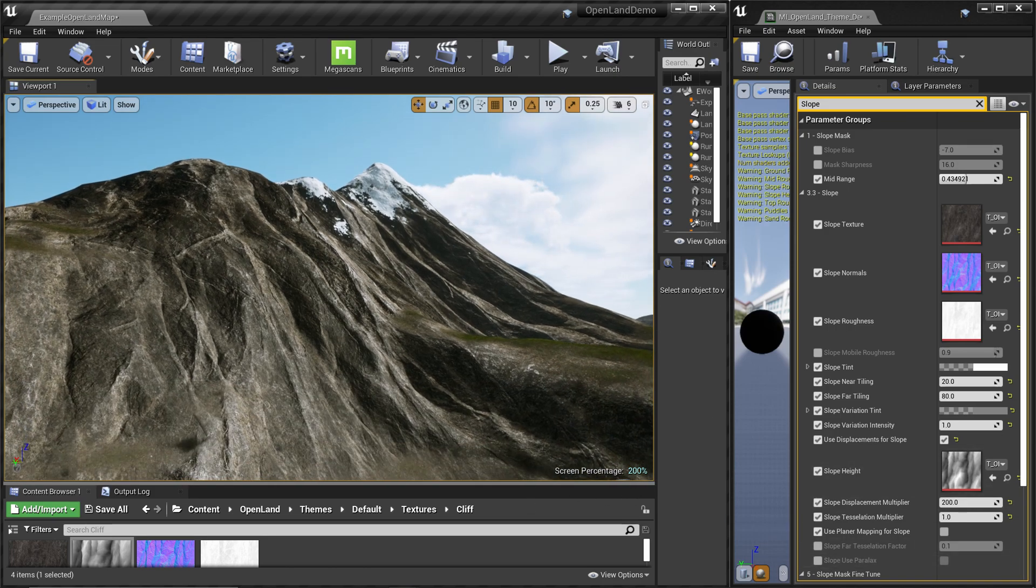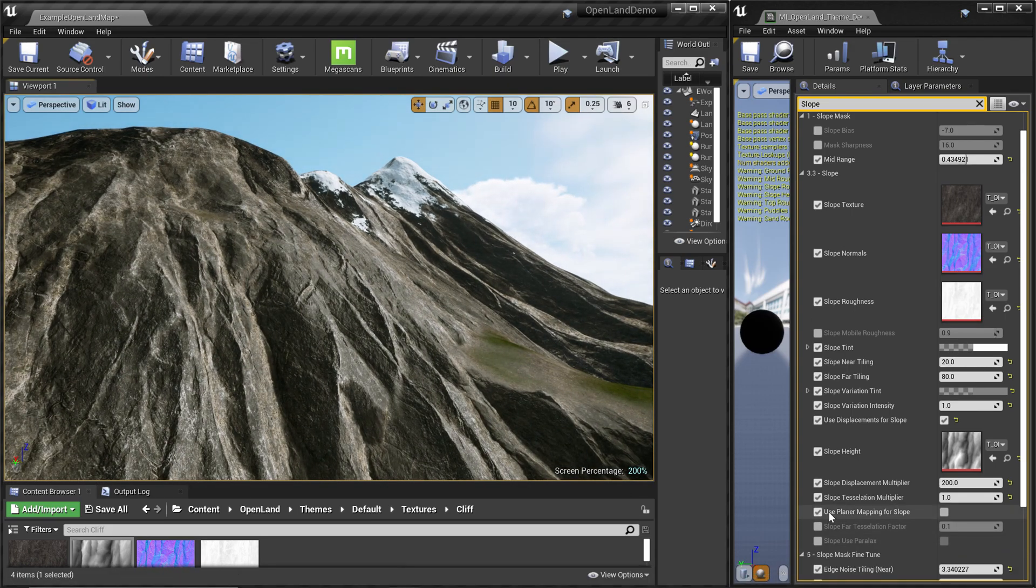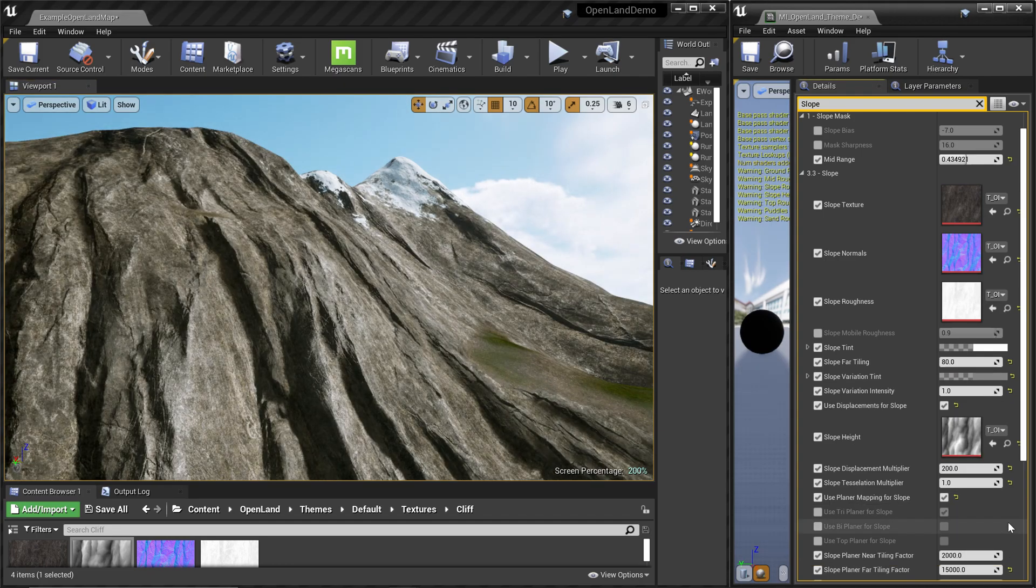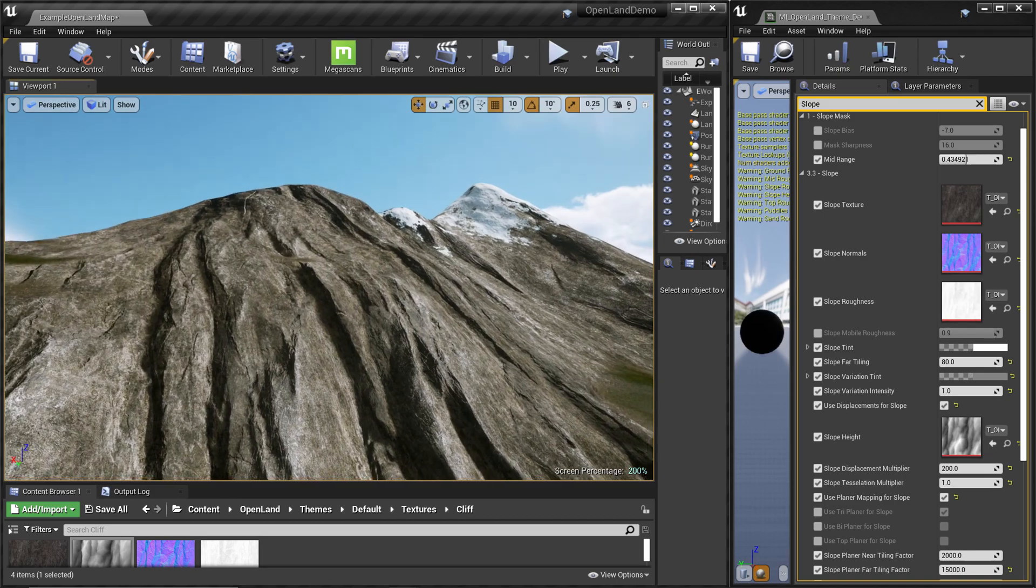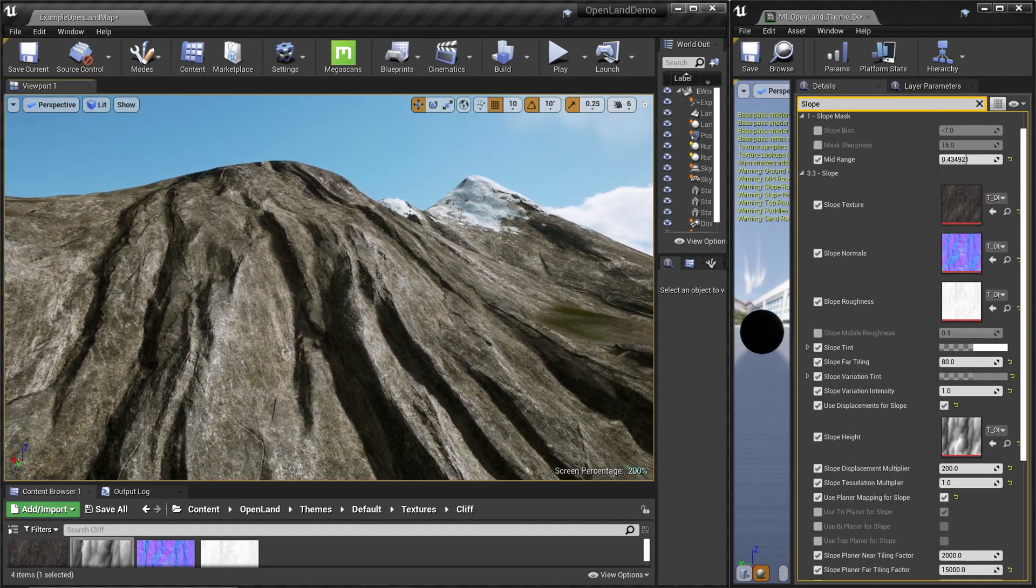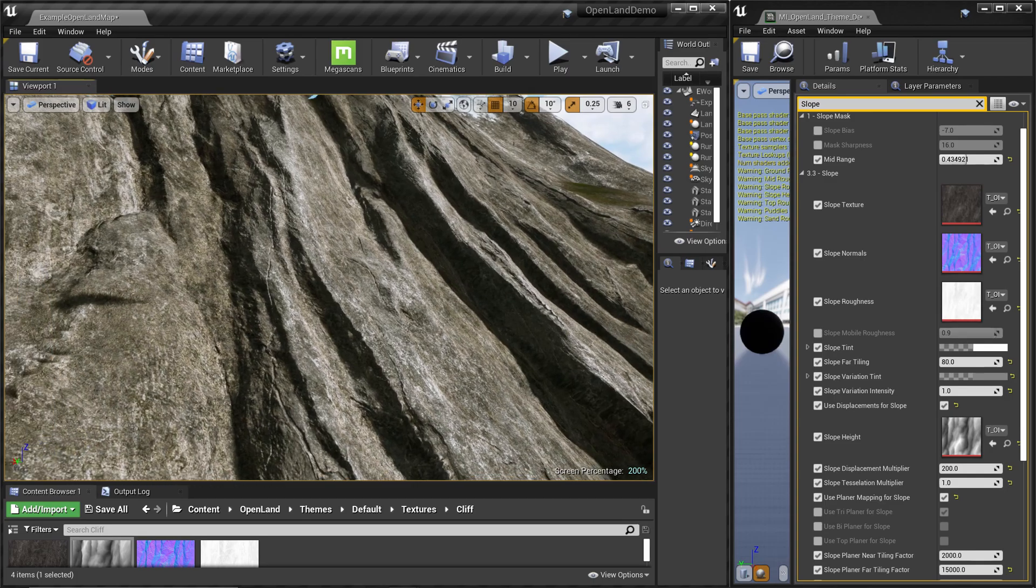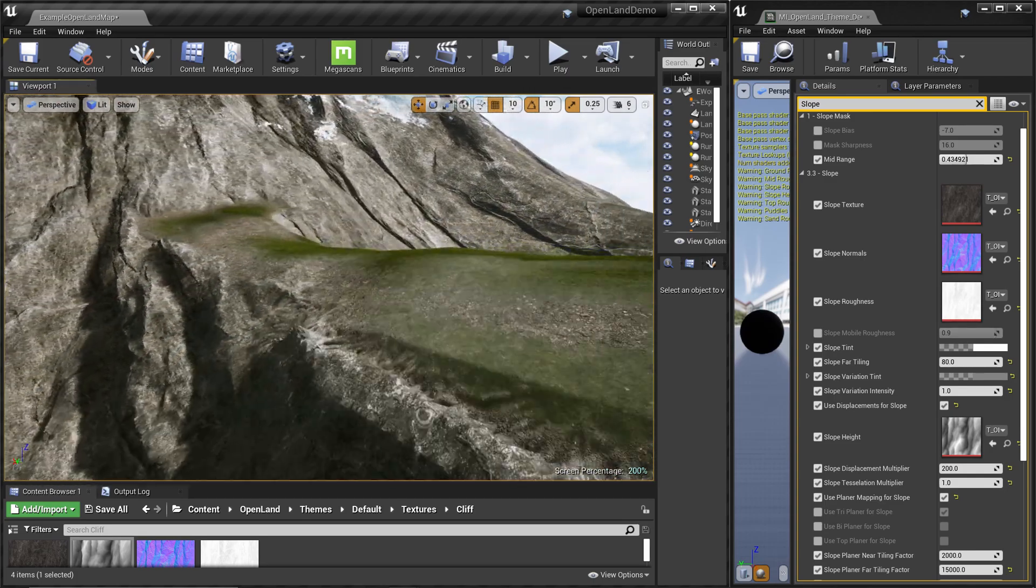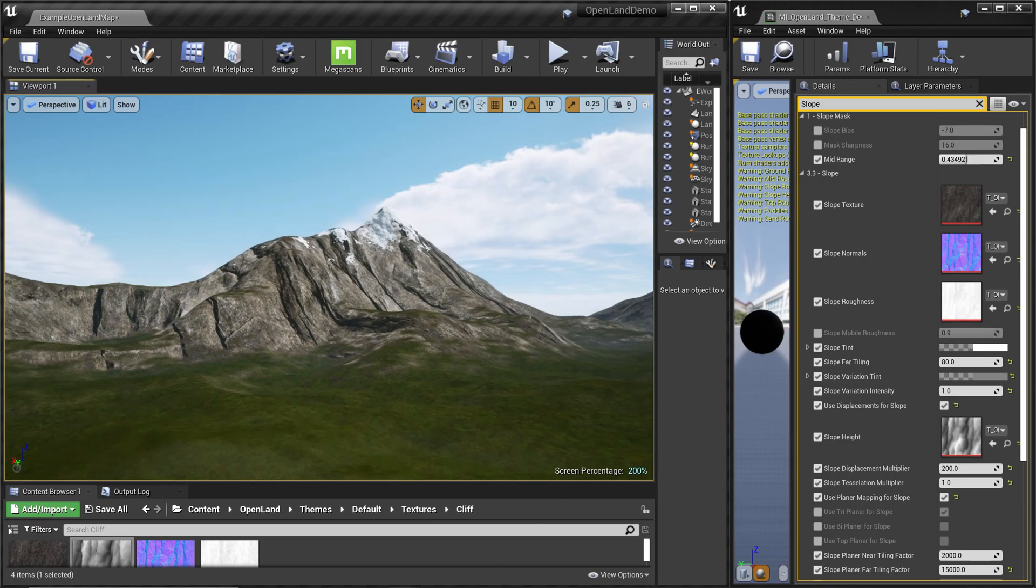Let me try that. Here we have a checkbox called 'use planar mapping for slope', so I'm going to enable that. Now we get a uniform kind of look because this is projected using the world coordinates, and sometimes it looks better.